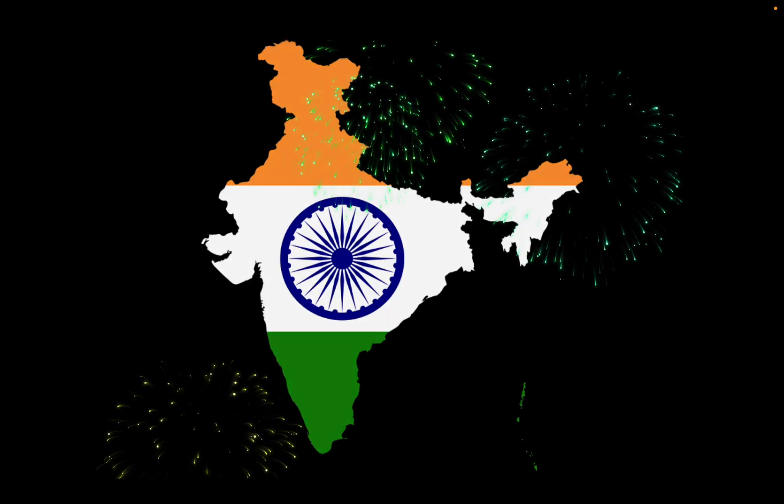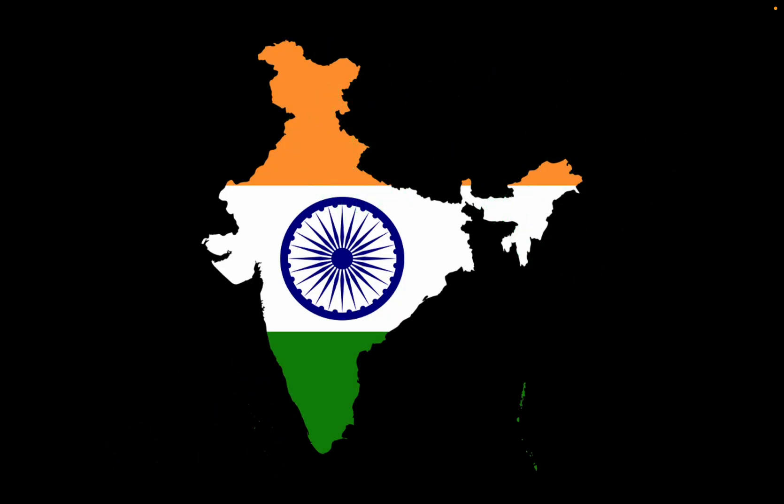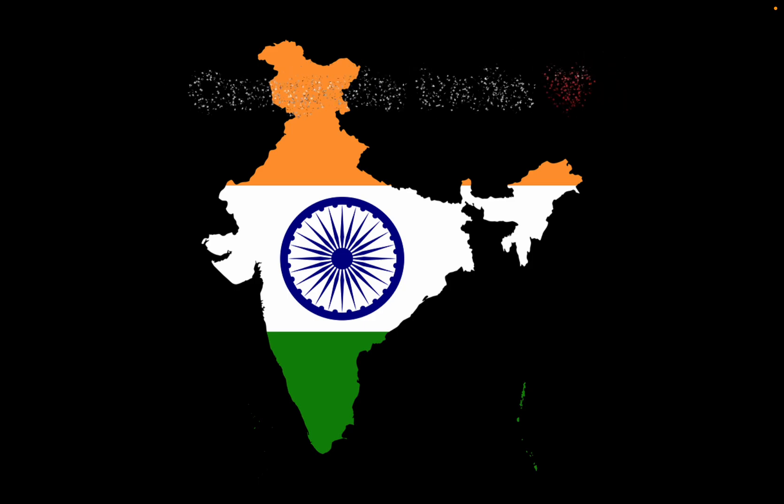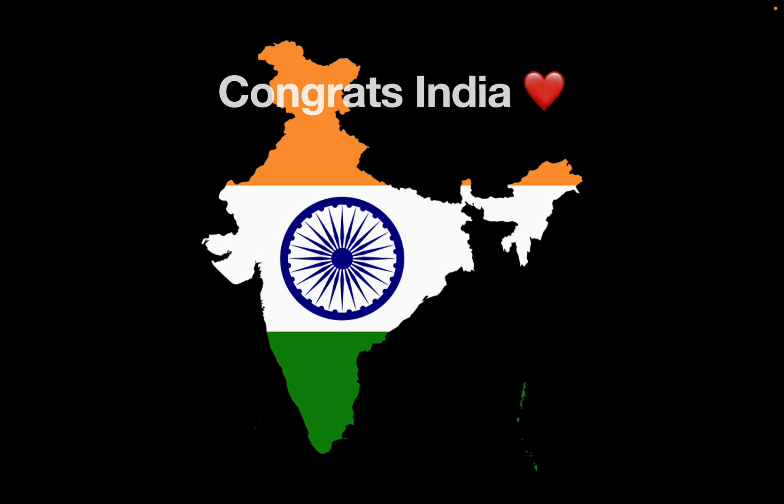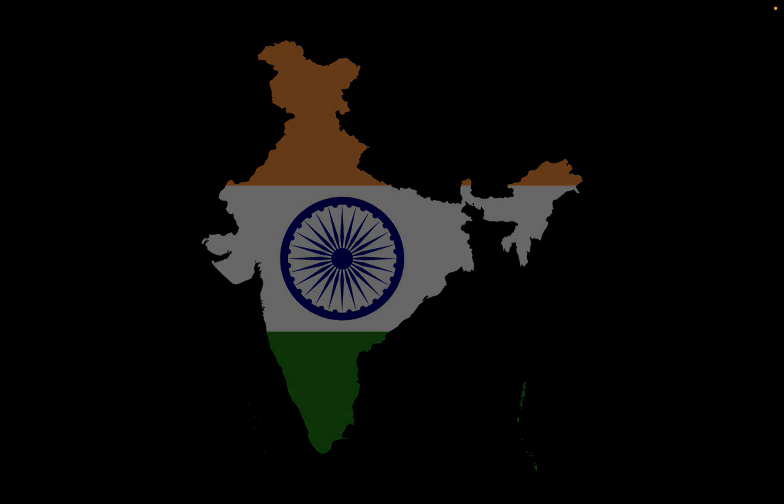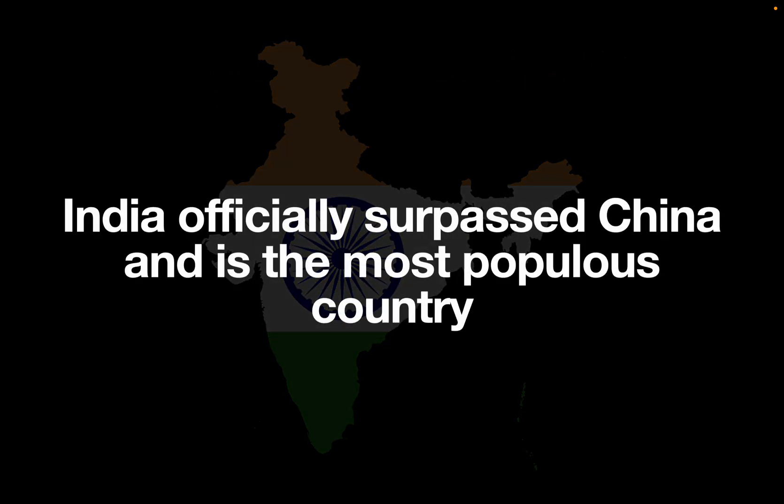Hello and welcome. What a historical moment. Congrats to India. They made it. They officially surpassed China and with that are the most populous country on our planet.